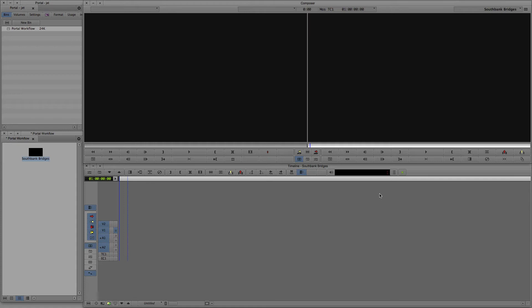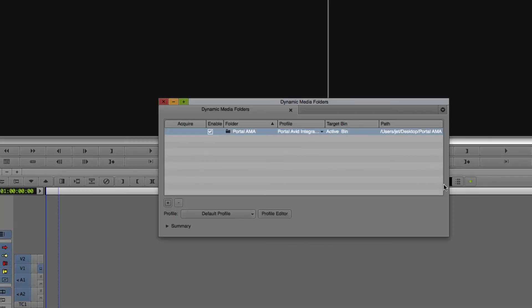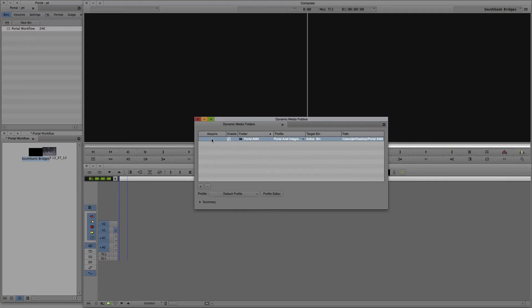Inside Media Composer, the Show Dynamic Media Folders indicator changes to notify that there's been an update to the directory. Click the indicator to open the Dynamic Media Folders window, and click the green icon to acquire the new clips. The media from Portal is added to the bin.